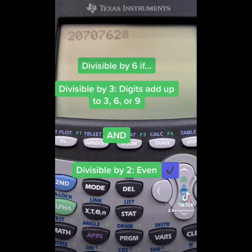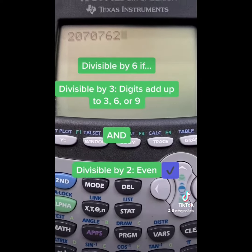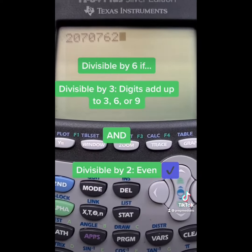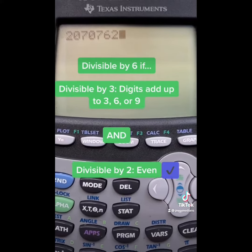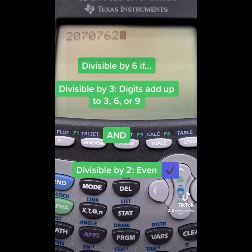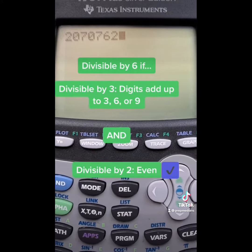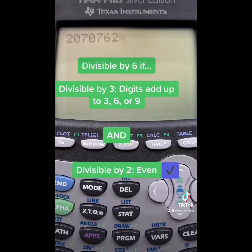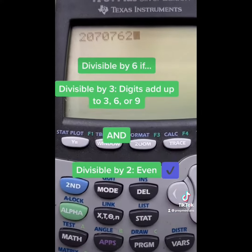Let's do 3. We know a number is divisible by 3 if you add up all the digits and you keep adding until you get to a single digit, and that single digit needs to be 3, 6, or 9. So, let's add up all the digits.